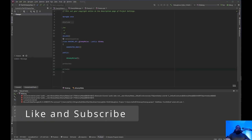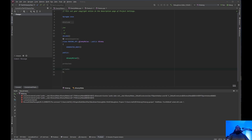Welcome back to Unreal Engine Indie. We're going to go over the AnimInstance class. We're going to create one for the enemy because they need a UAnimInstance class, and we're going to do it basically the same way we did for the character.